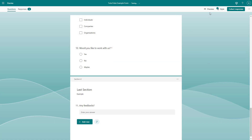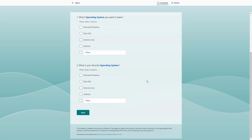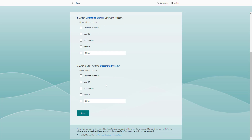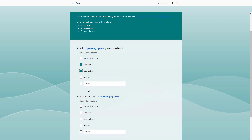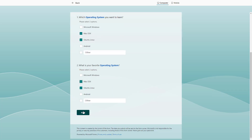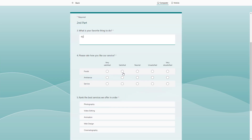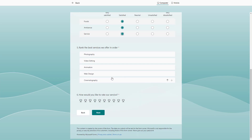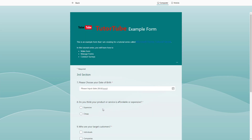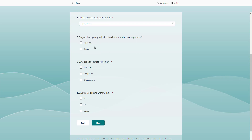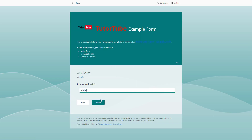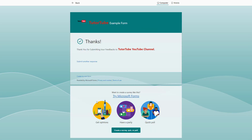Going to preview now, you can see the first two questions appear on the first page. Select answers and click 'Next' to go to the second section. Fill out the second section, click 'Next,' and you reach the third section with more questions. Click 'Next' again, enter the final answer, and click 'Submit.'